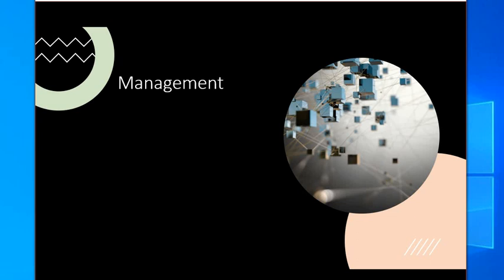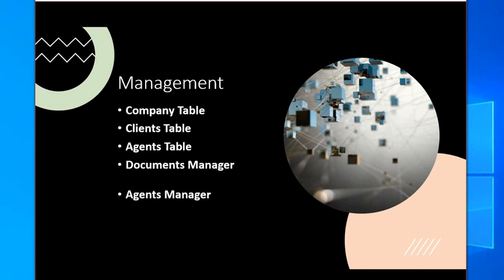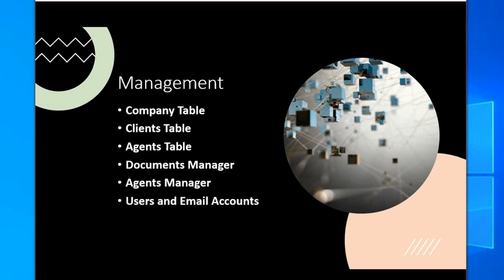Management. You can manage your company table, your clients table, agents table, documents manager, agents manager, users and email accounts, email body manager.